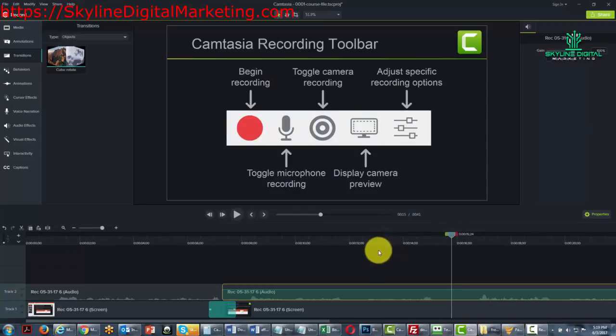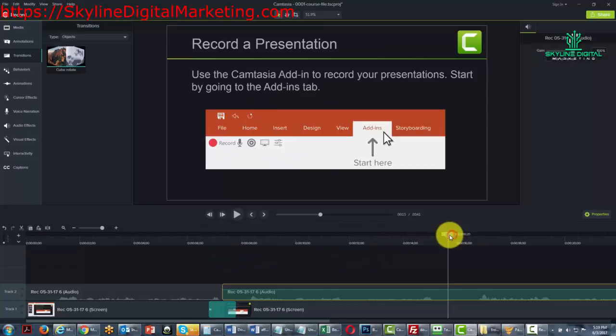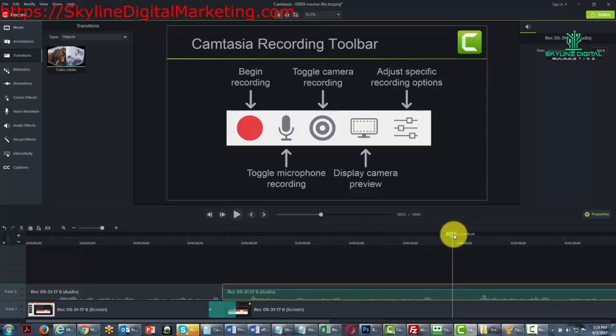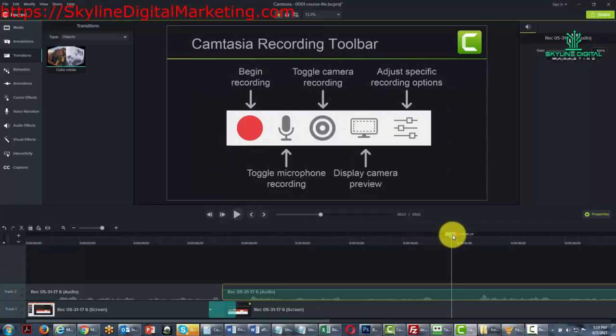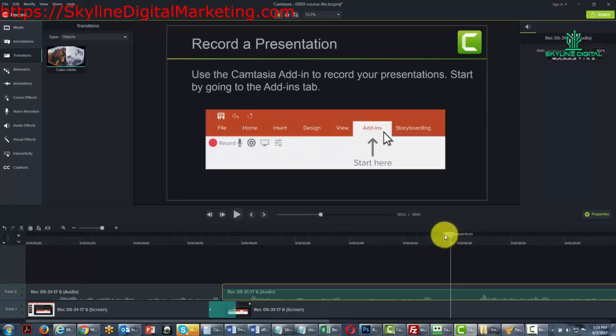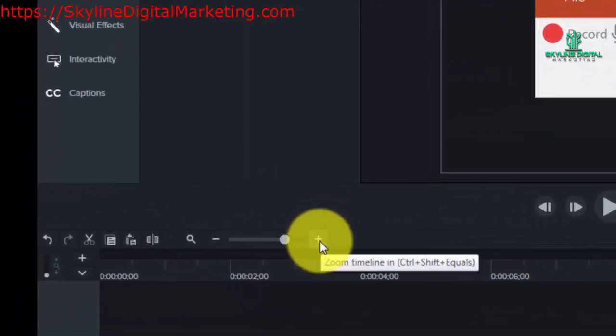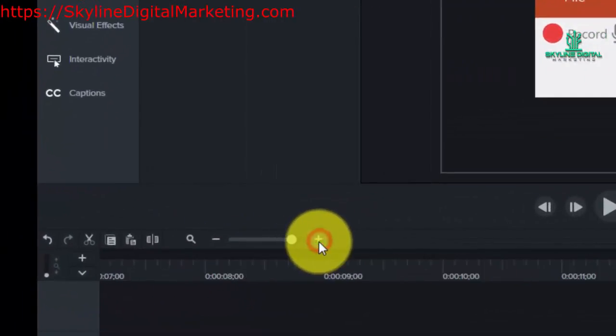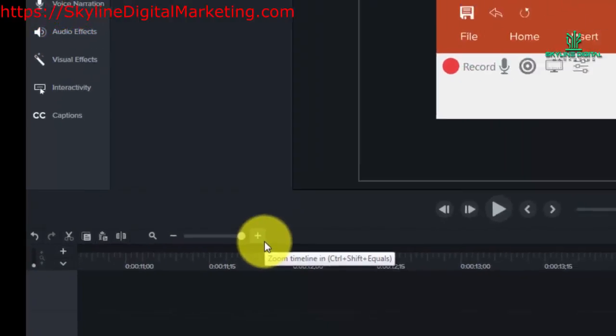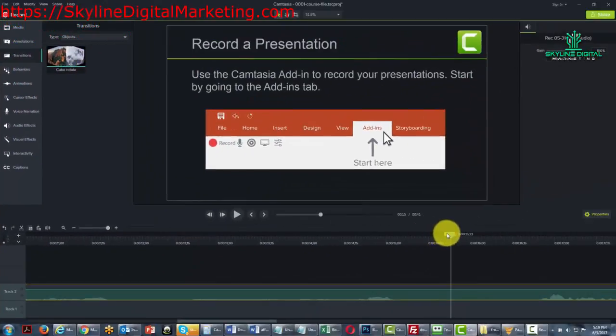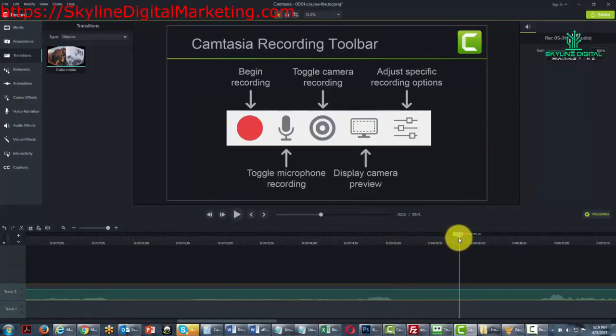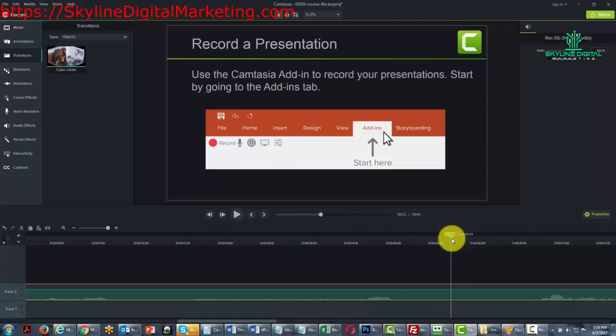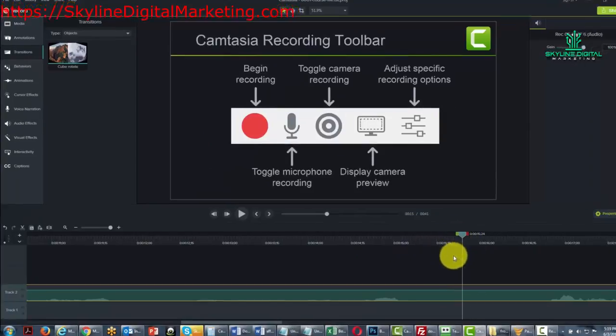Now one thing that you can do to get your transition exactly right is you can stretch the timeline. For example, what we want to do is get it as close to being between these two slides as we can, and we can do that by stretching out the timeline, hitting the plus button, and going to the exact point where the slide changes.